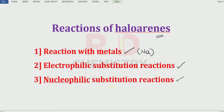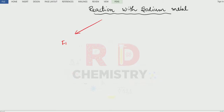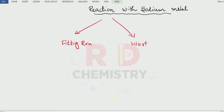Let us see the first one in this video — reaction with metals. Here there are two types of reaction. The first one is called the Fittig reaction. Fittig is the name of the scientist. The second reaction is called the Wurtz-Fittig reaction. Wurtz and Fittig are two different scientists, and the reaction is called the Wurtz-Fittig reaction.